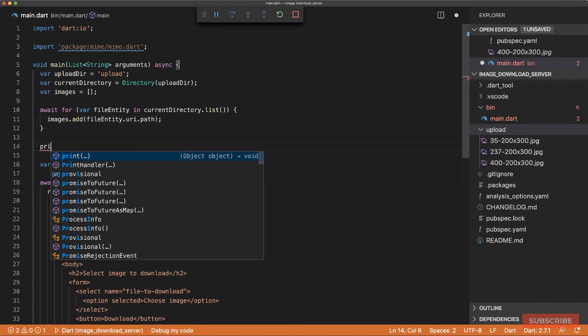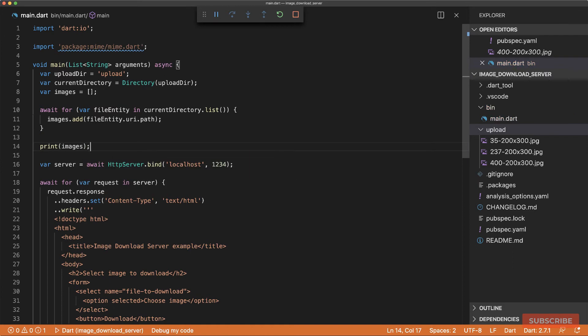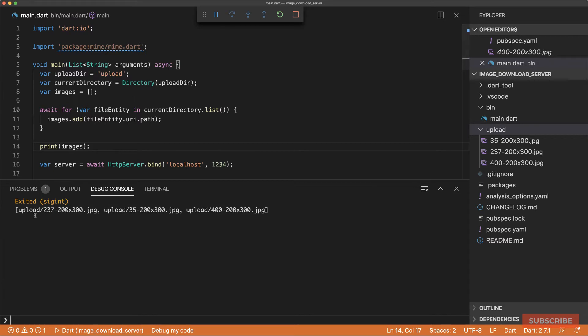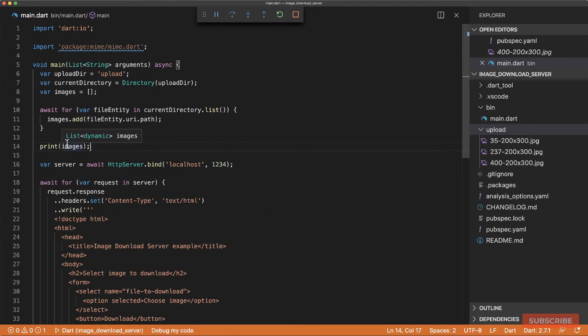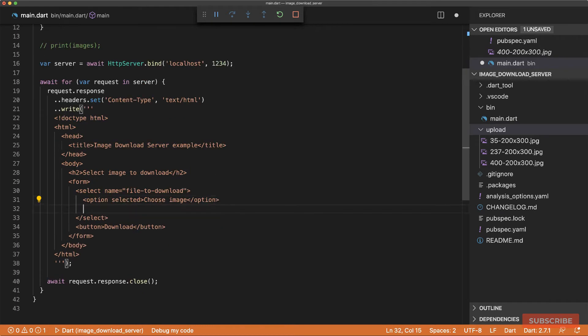So I'll do that. And then for now, let's just print this out so we know what to expect. So if I reload that, then it gives us that. All right, we have our images, and that means we can add it to our response.